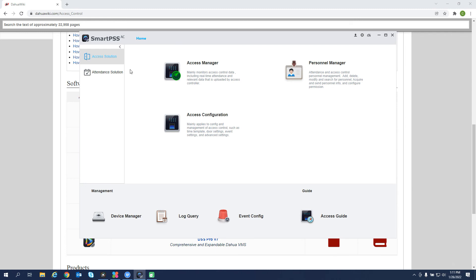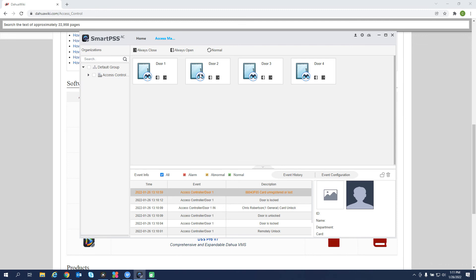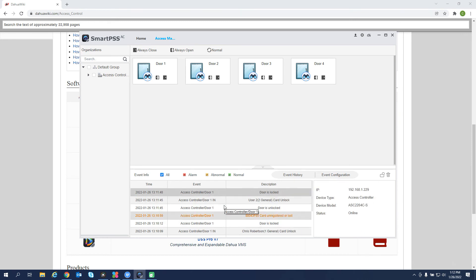So those are our main dashboard here. Access manager shows us our doors. So we have our user 2 unlock. And that is your basic setup with SmartPSS, AC, the Gen2 controller, and config tool. Thanks.